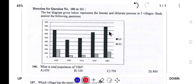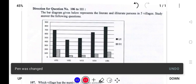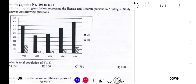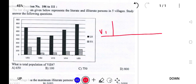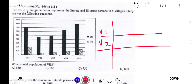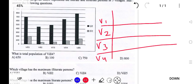Before doing the questions, first make a table. I'll make a table with Village 1, Village 2, Village 3, Village 4, and Village 5 as columns.